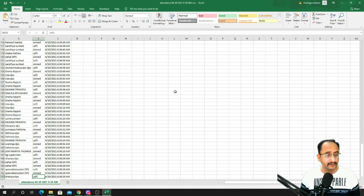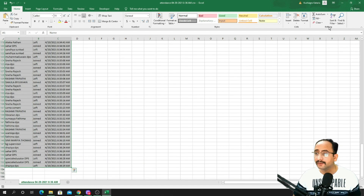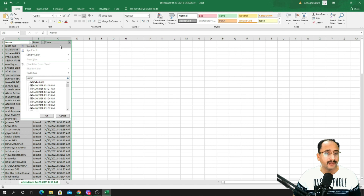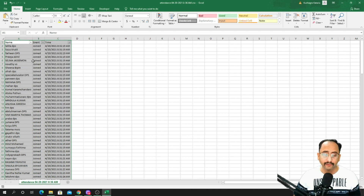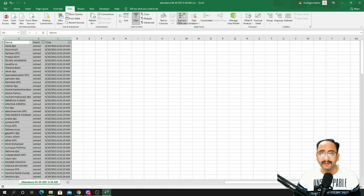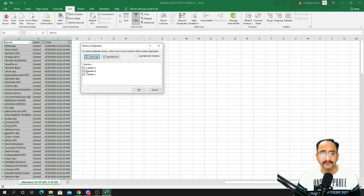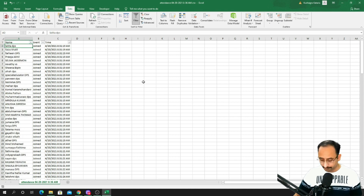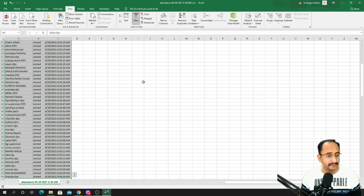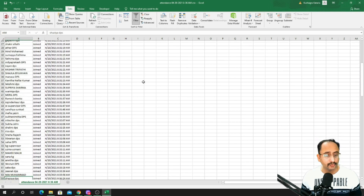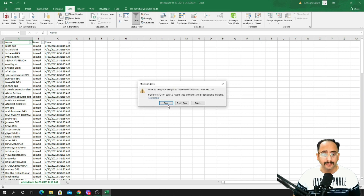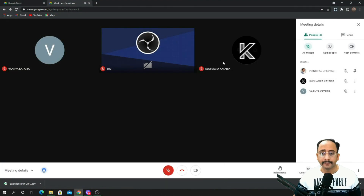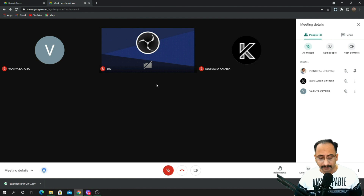Sometimes you'll see someone joined and left repeatedly because the internet connection is unstable. To sort this out, you can use filters in the Excel file — apply filters and sort by timings. If you want to check only entry time, delete the duplicate entries in column A. You'll then be left with only each participant's joining time, making it easy to mark attendance and identify who joined late.